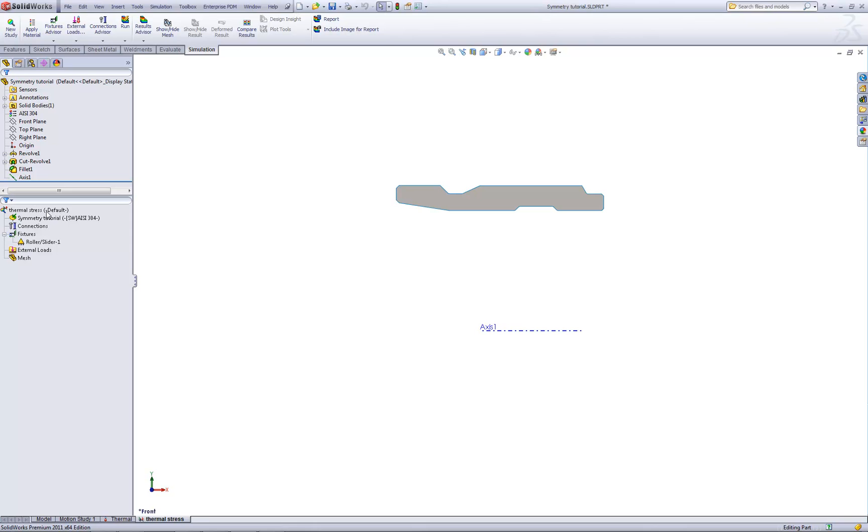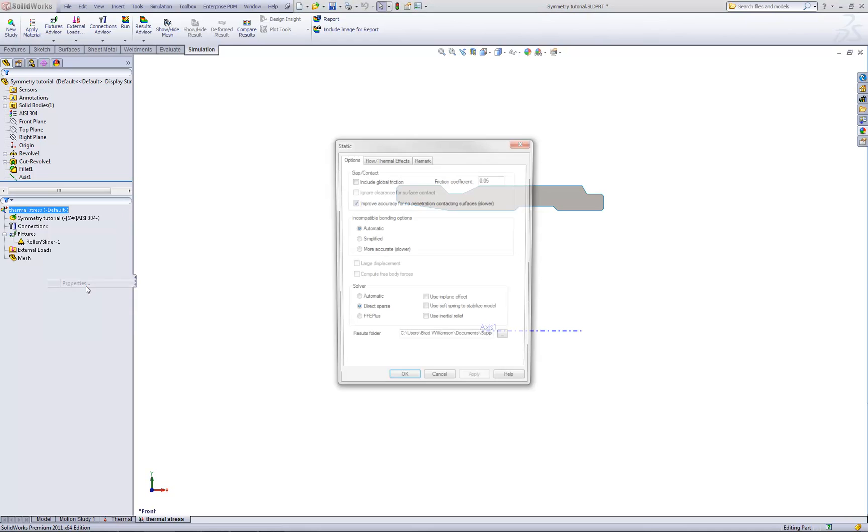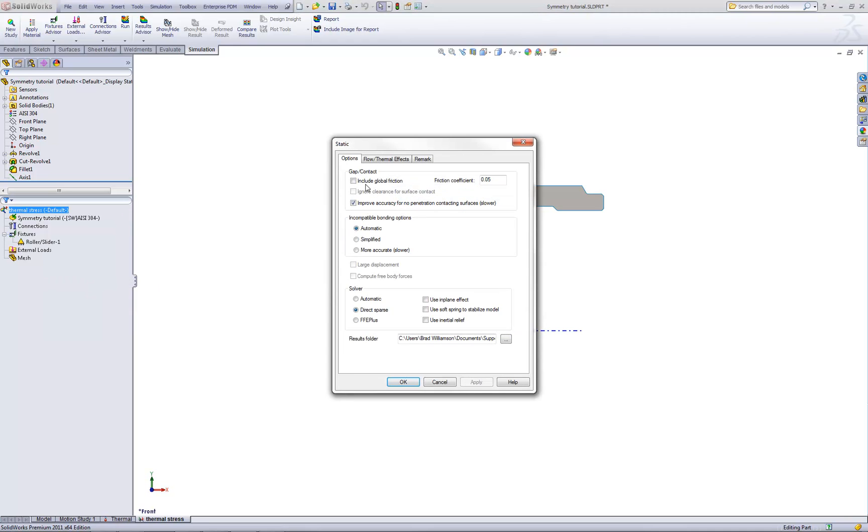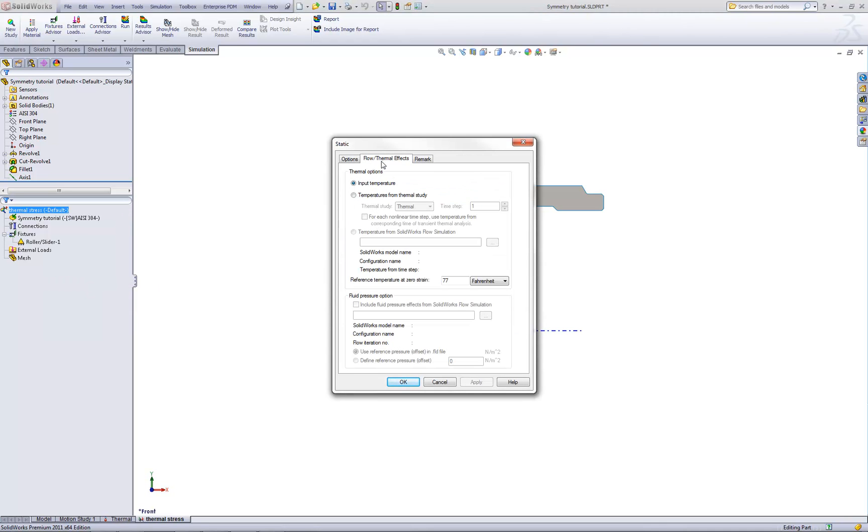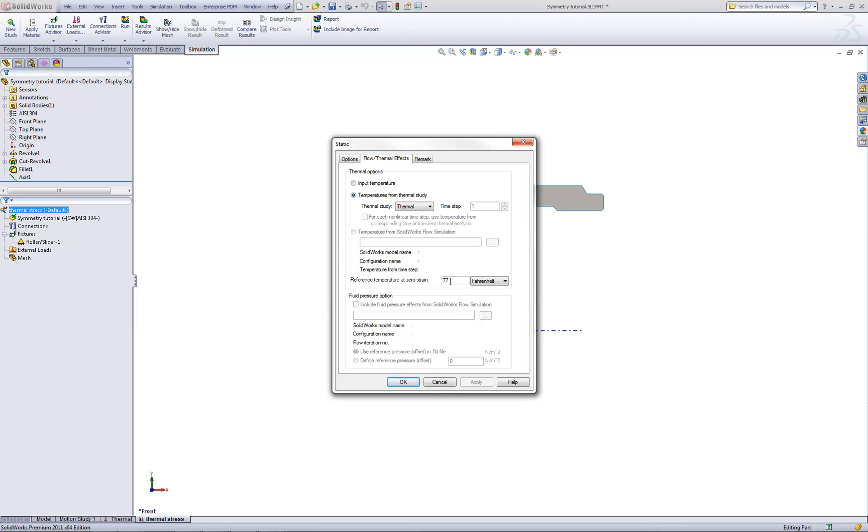This is done by right-clicking on the study name in the analysis manager tree and choosing properties. On the Flow Thermal Effects tab, we choose the radio button Temperatures from Thermal Study. Here we see a drop-down list that lets us choose any thermal studies that exist for this part. We only have one thermal study, so that's the only one that shows in the drop-down list. With a reference temperature of 77 degrees, that will be the temperature where it's considered that the part is at rest and there's no strain. So the imported temperature profile will be with respect to 77 degrees.